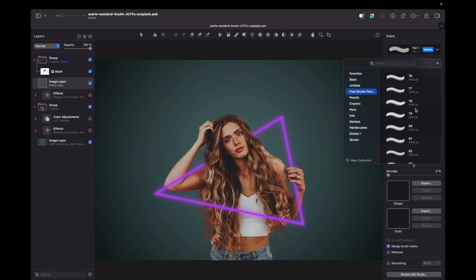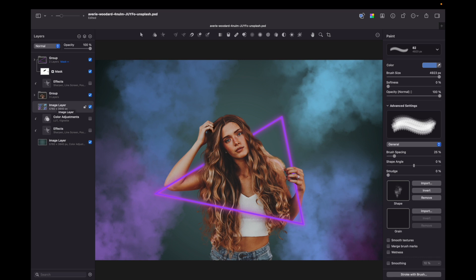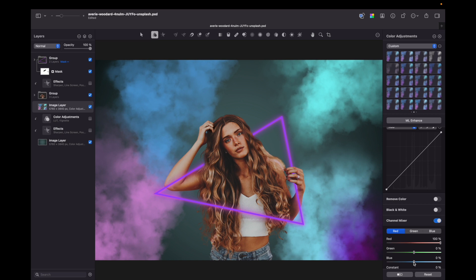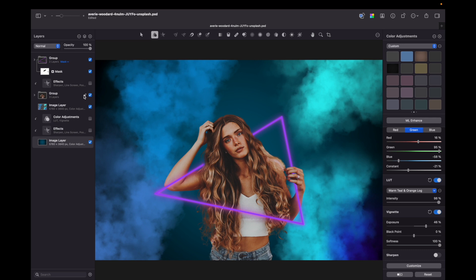We can play now with smoke layer so we can go to color adjustments and add any effect you like. So for example I can add a LUT, I can play with channel mixer, now we will darken the background and now I will also apply some color adjustments to the girl's portrait.